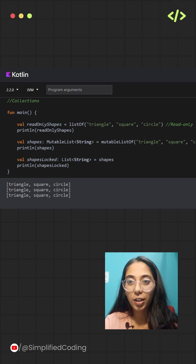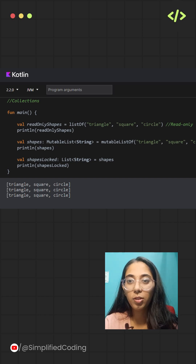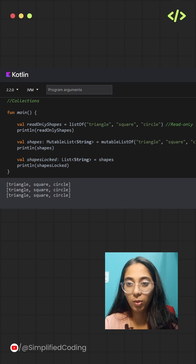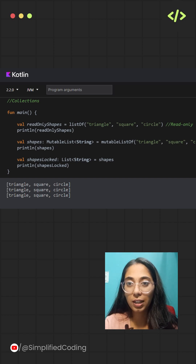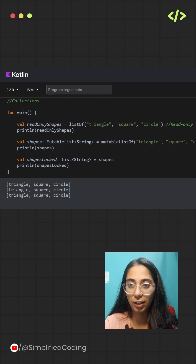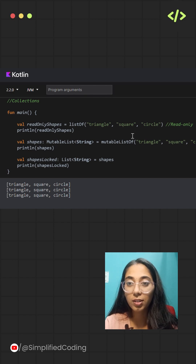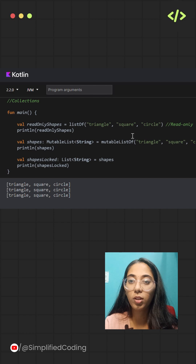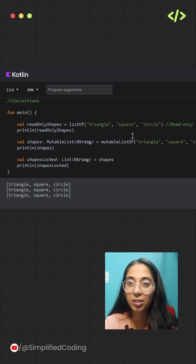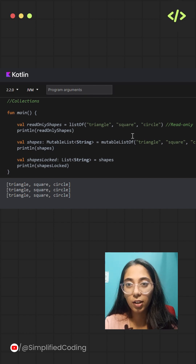In Kotlin, grouping related values is made easy with built-in collection types. Kotlin basically offers collections to organize related data efficiently. These collections include types of lists, sets, and maps. Each will serve different data grouping needs.